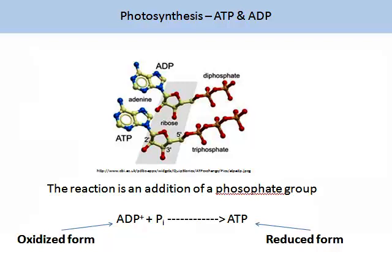When you see the molecule ADP, you will note it's in the oxidised form. When the inorganic phosphate is added and ATP is created, this is called the reduced form.